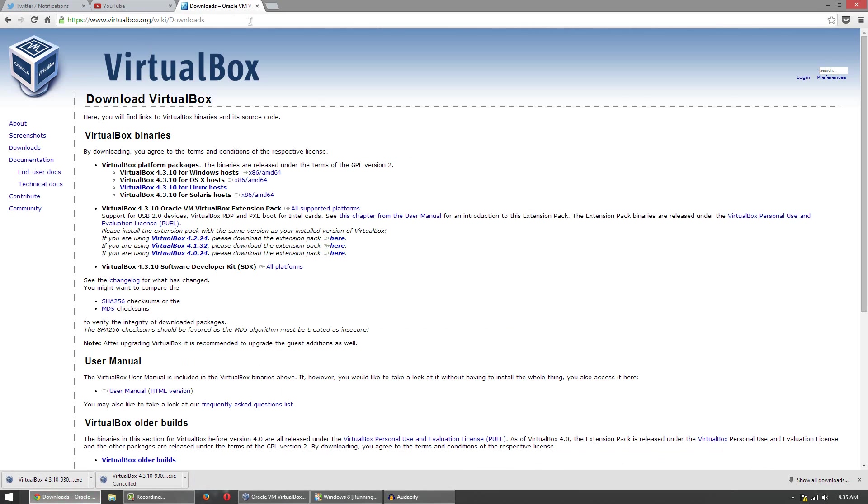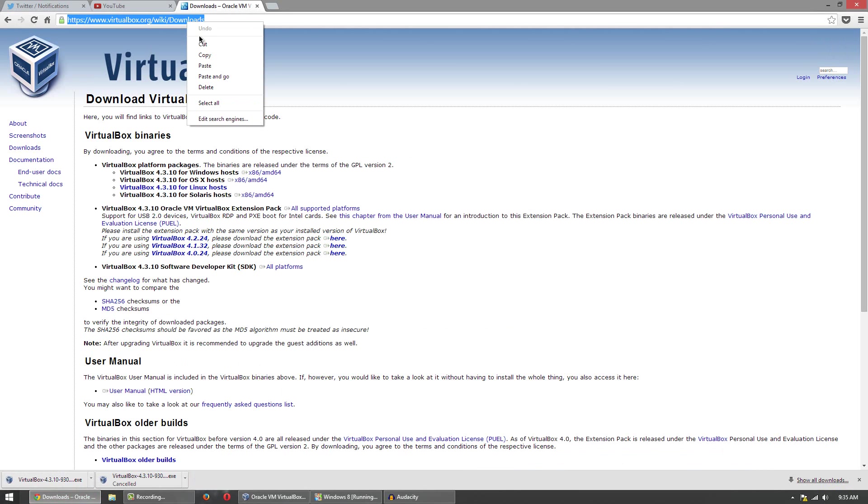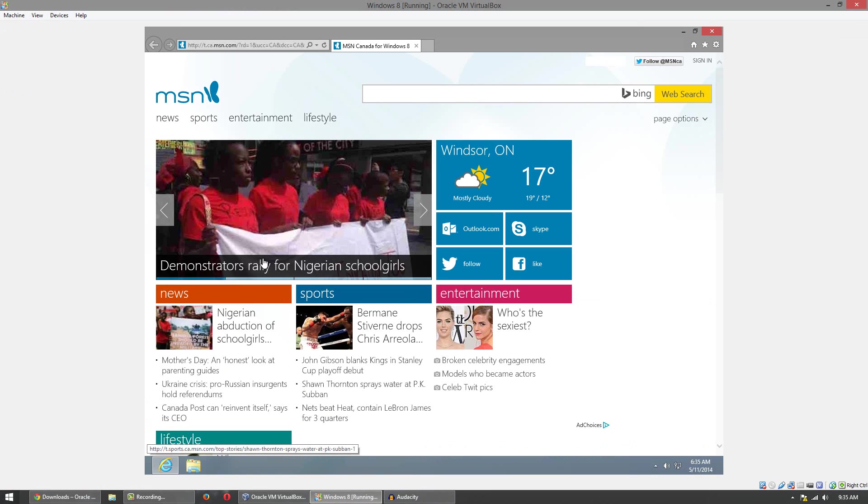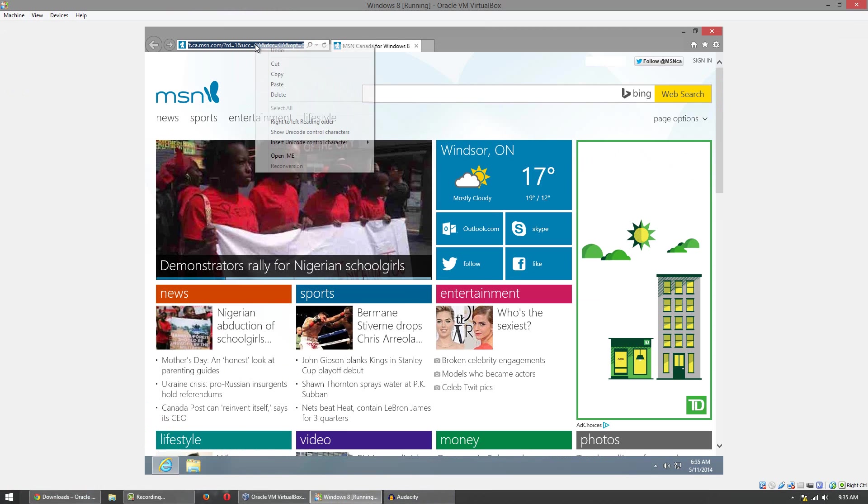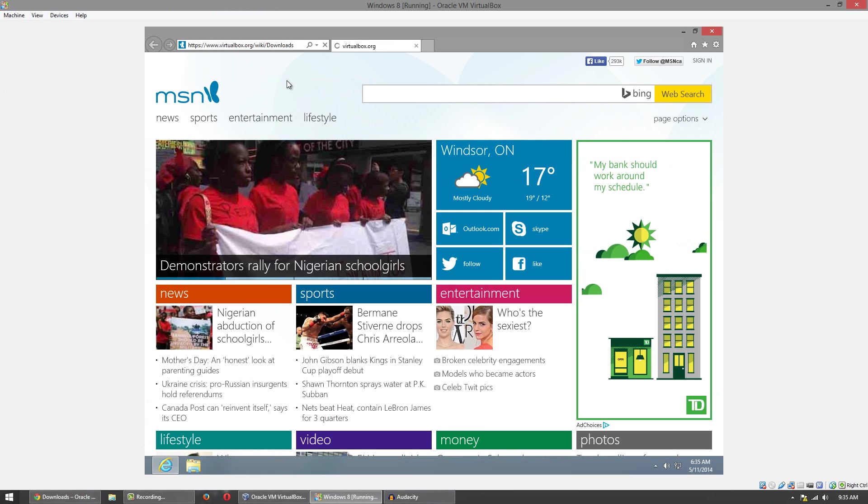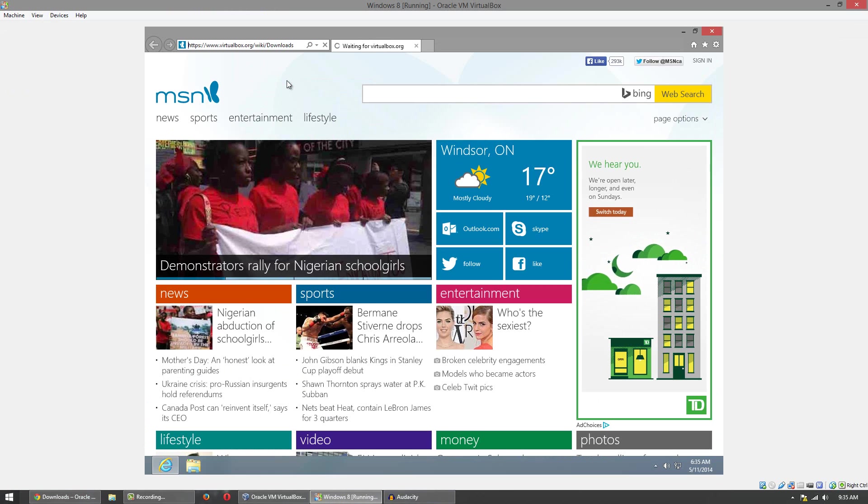I'll head over to here and I'm just going to copy the link to this website. Go over to this virtual machine and I'm just going to paste it in there. And there you go. You can see that it pasted pretty good and it worked just fine.